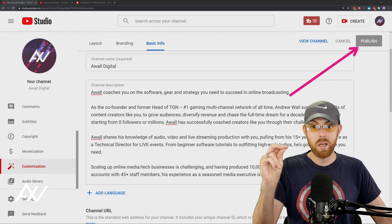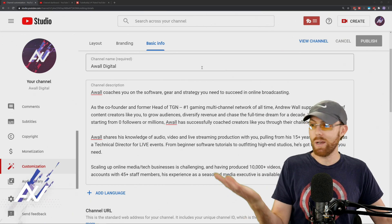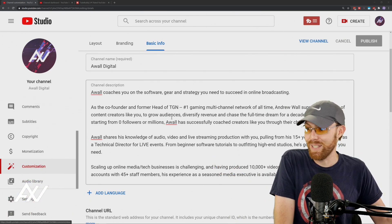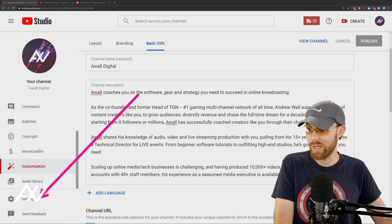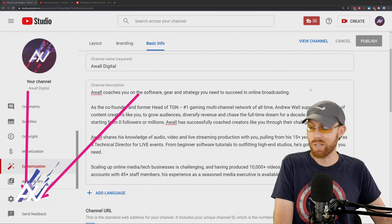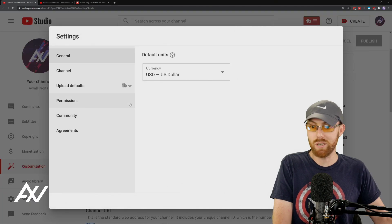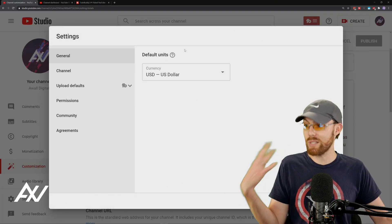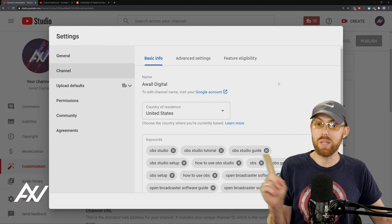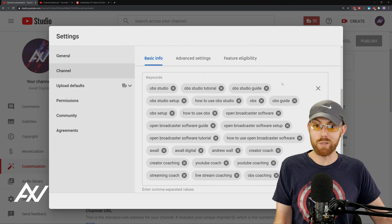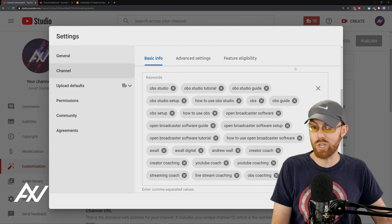But what about the tags? For some reason, YouTube still doesn't have this in the Customization section. So you have to go into Settings down here in YouTube Studio — the gear cog down there. Click Settings with the gear cog and it's going to pull up this settings menu. Click Channel right over here, and this is where you can edit your keywords for your channel — those keywords that will help make your channel more discoverable.